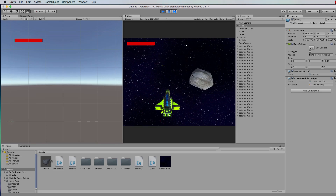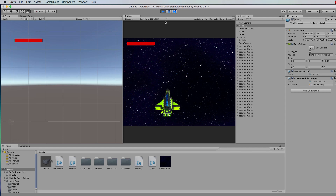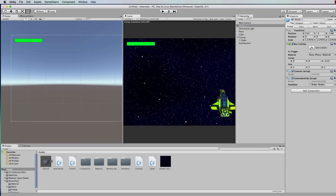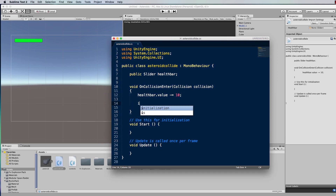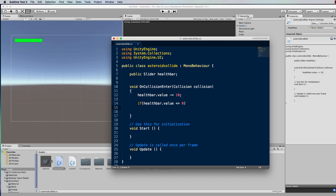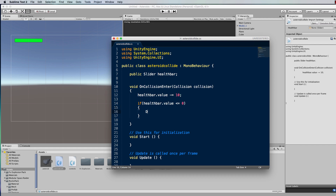Our health has become drastically low but nothing has happened as a consequence of it. So let's make our ship disappear when we get to zero health. In the AsteroidCollide script, let's test if healthBar.value is less than or equal to zero, then we call Destroy(this.gameObject), which will destroy the game object this script is attached to — our ship.